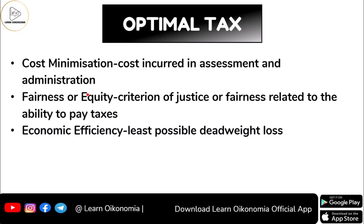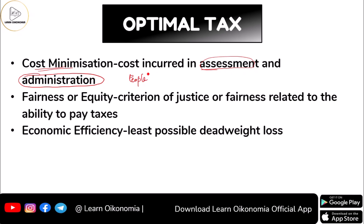An optimal tax is something that deals with cost minimization. This includes the cost incurred in relation to administration, assessment, management, and also the costs incurred by people. People will also incur many costs when it comes to taxation. Whichever tax has a lesser cost can be considered as optimal from the perspective of cost minimization.